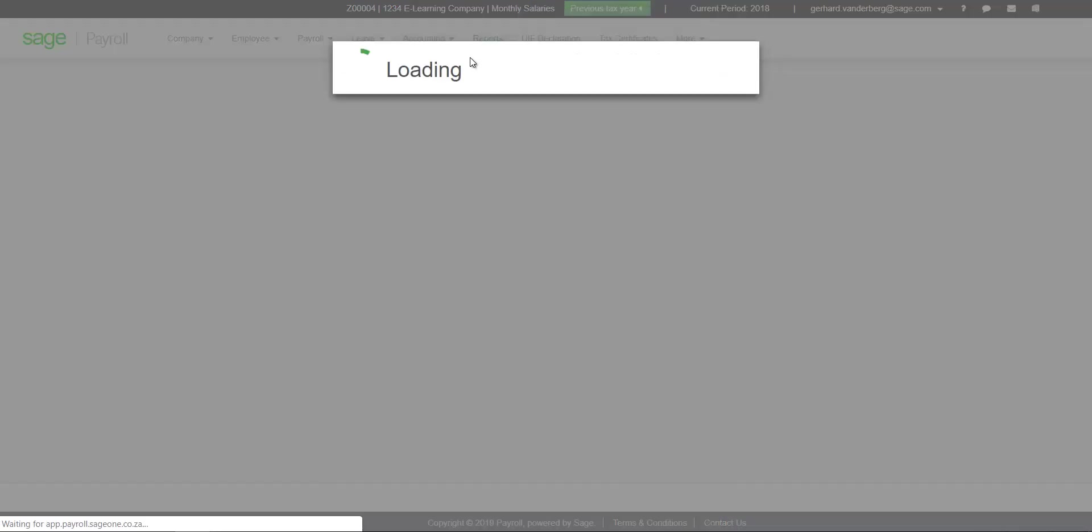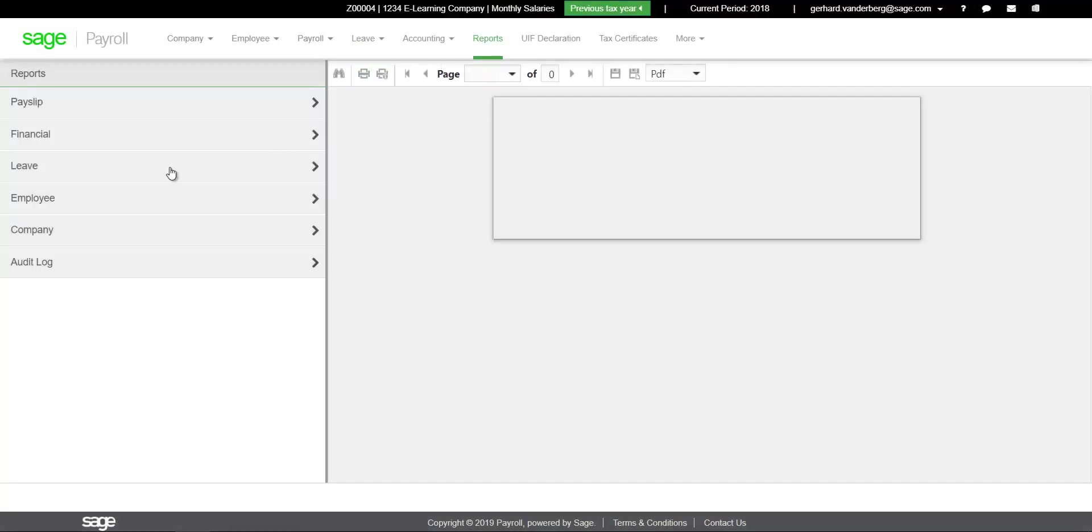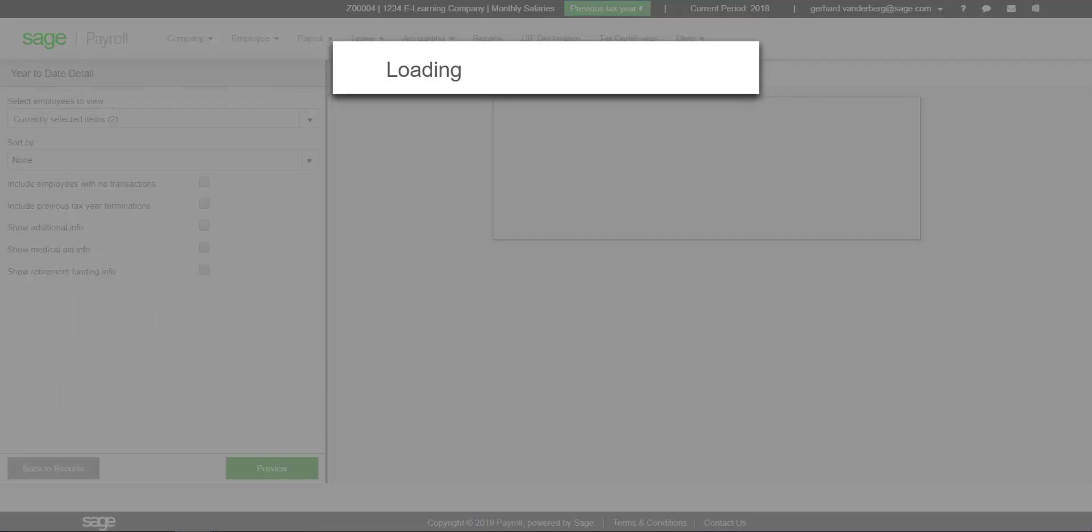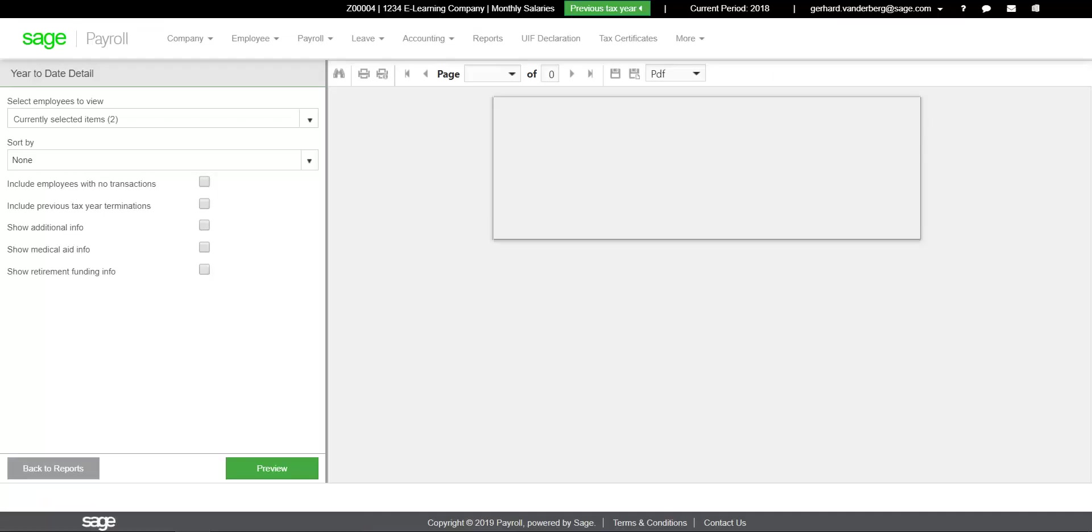Use the year-to-date detail report to verify the values for employees for the months relevant to the tax year.